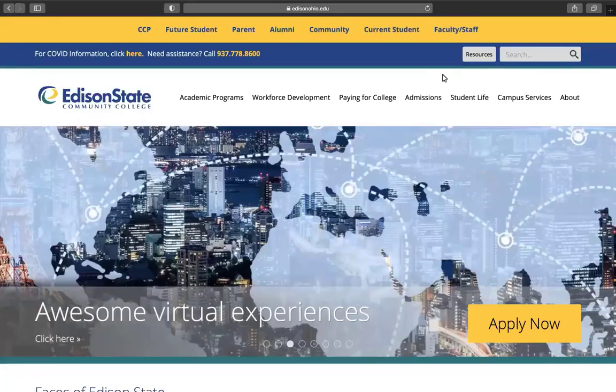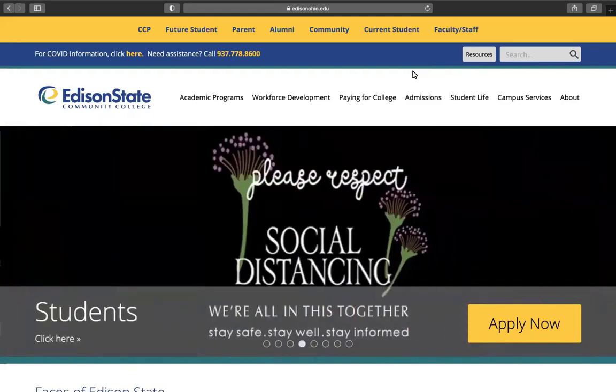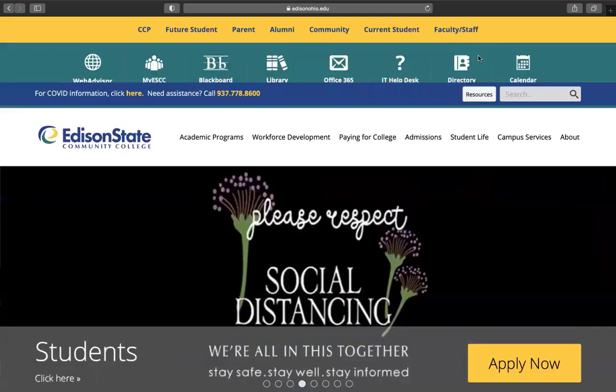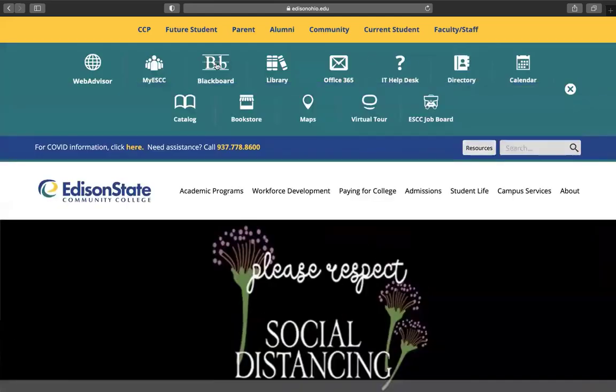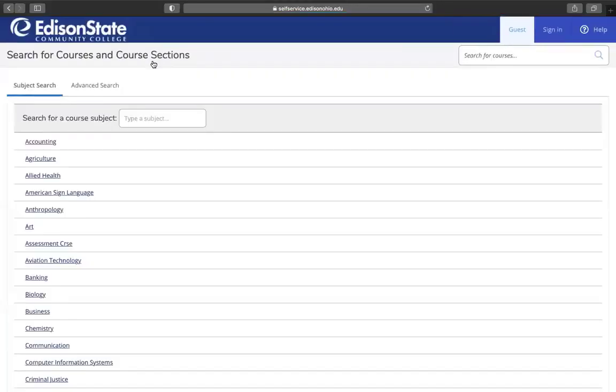In this video, we will show you how to drop a class from your schedule. From the Edison State homepage, click Resources and click My ESCC.